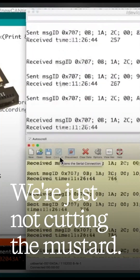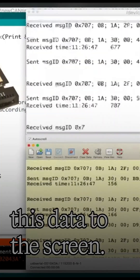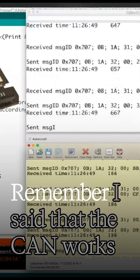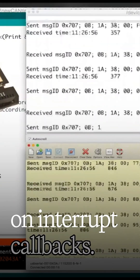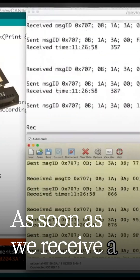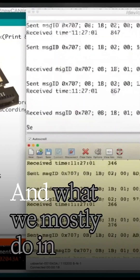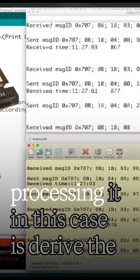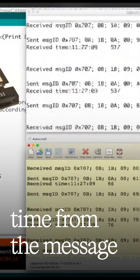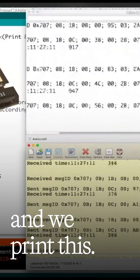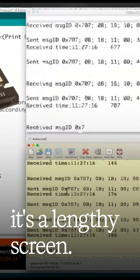We're just not cutting the mustard. The problem is printing all this data to the screen. Remember, the CAN works on interrupt callbacks — as soon as we receive a message, we go process it. And what we mostly do in processing, in this case, is derive the CON from the message and we print this string to the screen. But it's a lengthy string.